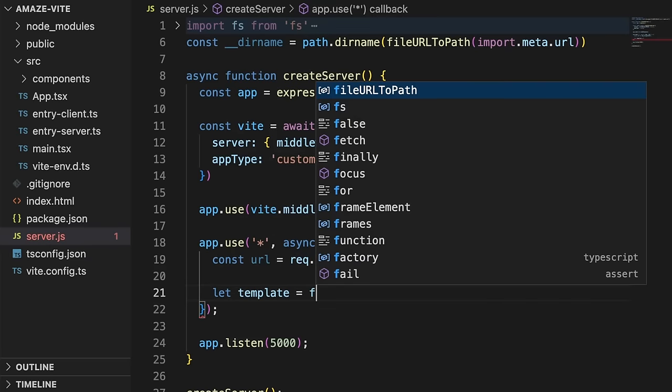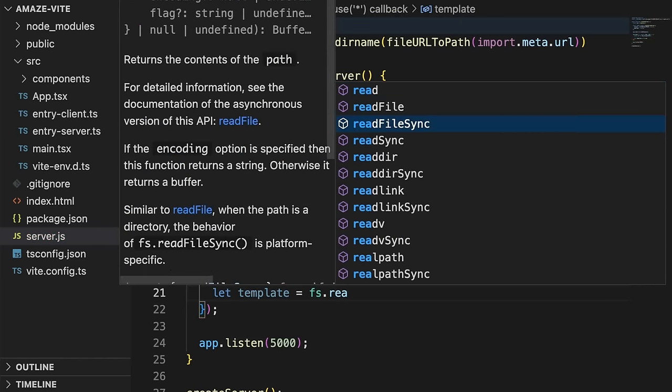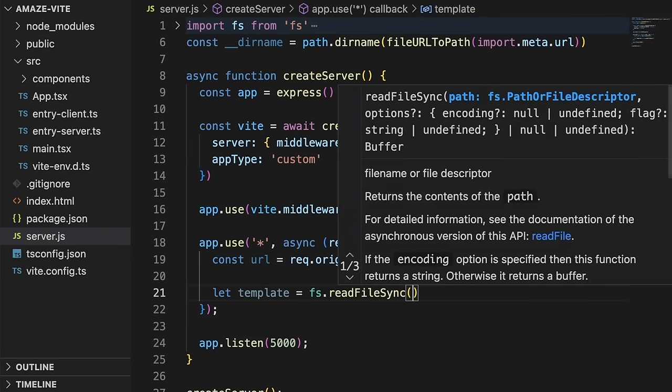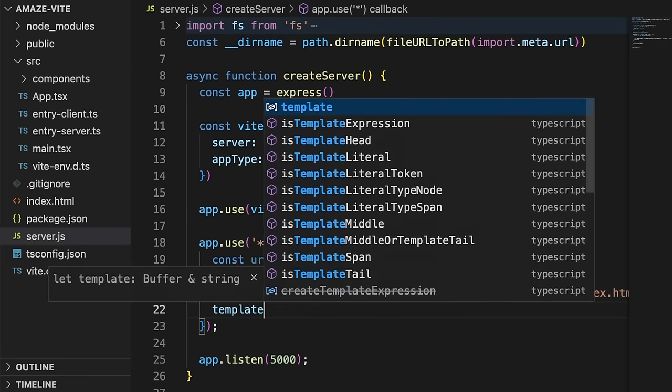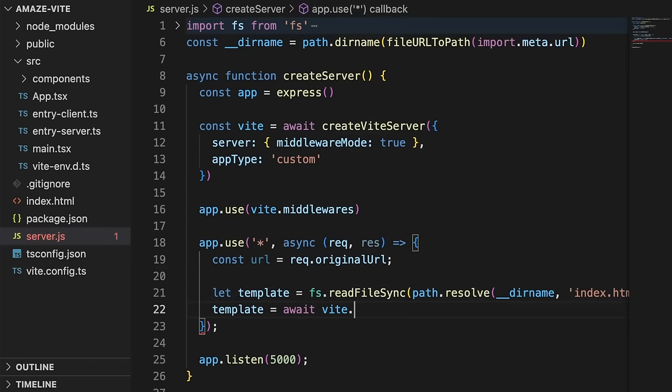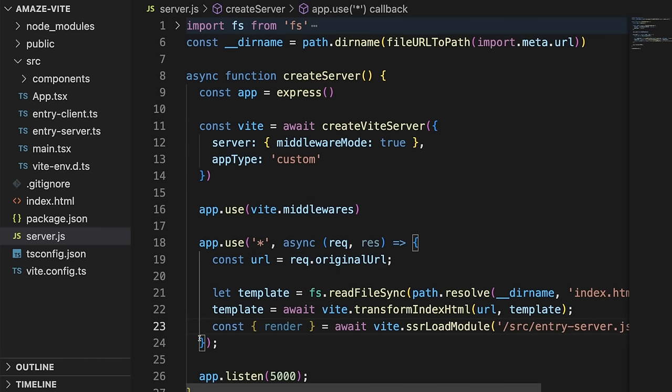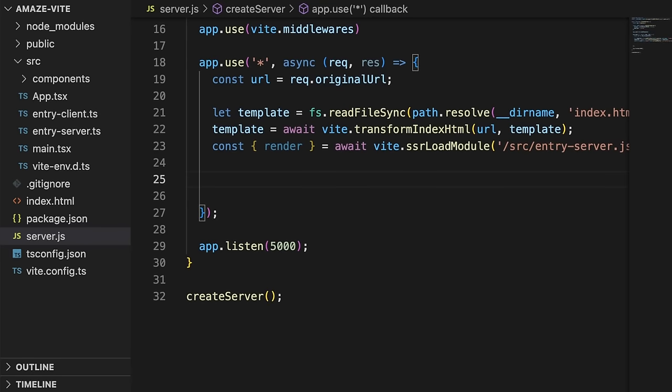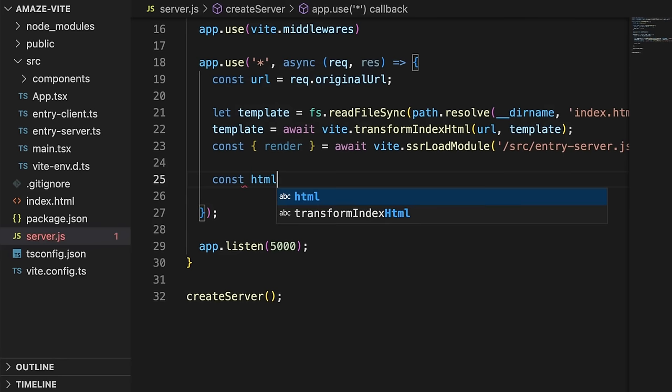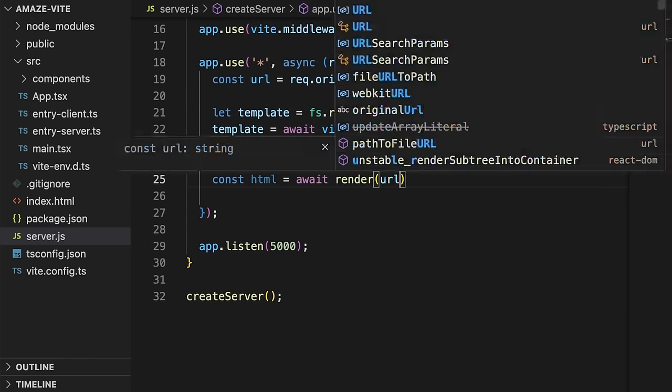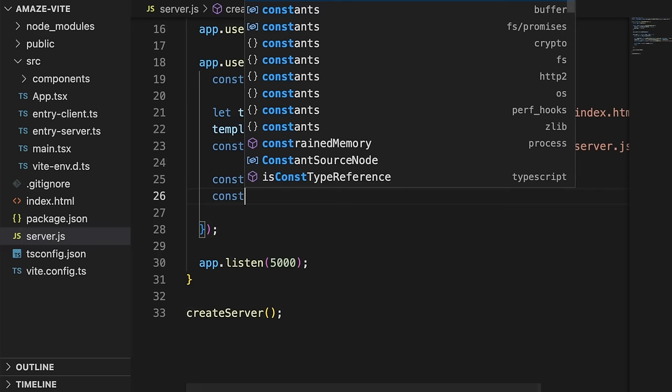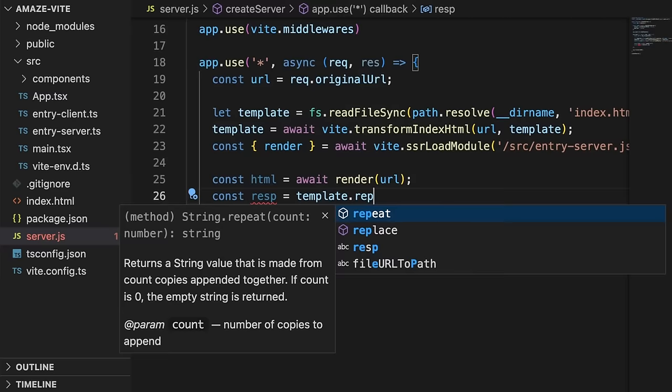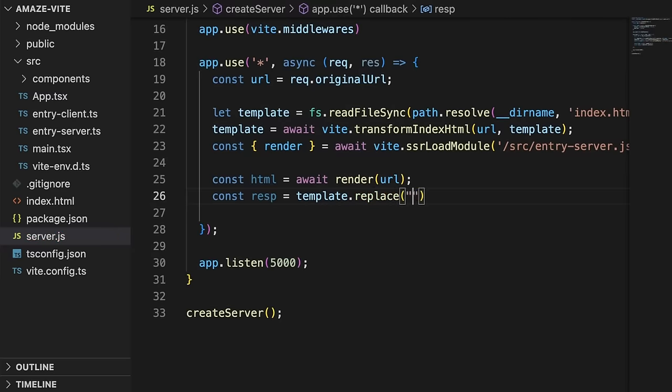When building an SSR app, you'll likely want to have full control over your main server and decouple Vite from the production environment. It is therefore recommended to use Vite in middleware mode. This is the most common project structure when developing server-side rendering apps. The entry client file will be used to mount the app on DOM elements in the browser, while the entry server file renders the app using the framework's SSR capabilities. Inside the server.js file, we'll use Express over Node.js to map incoming HTTP requests, and then we can simply use Vite APIs to render our UI components into static HTML sent as a response to the browser.